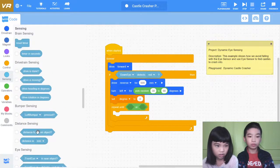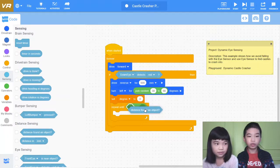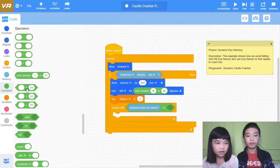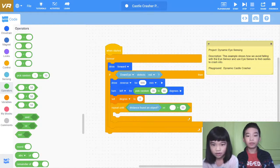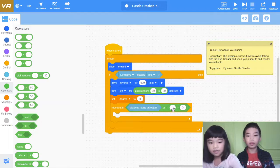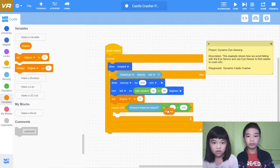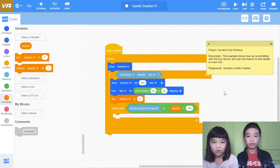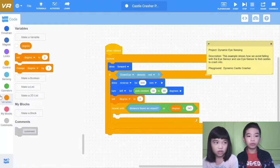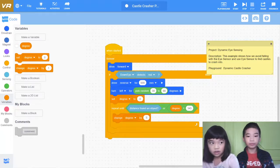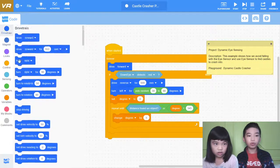Distance found an object, or degree is more than 345. So if it spins around in a full circle, or distance found an object and it found an object — it will change degree by 5. So change degree by 5 — it's a variable.